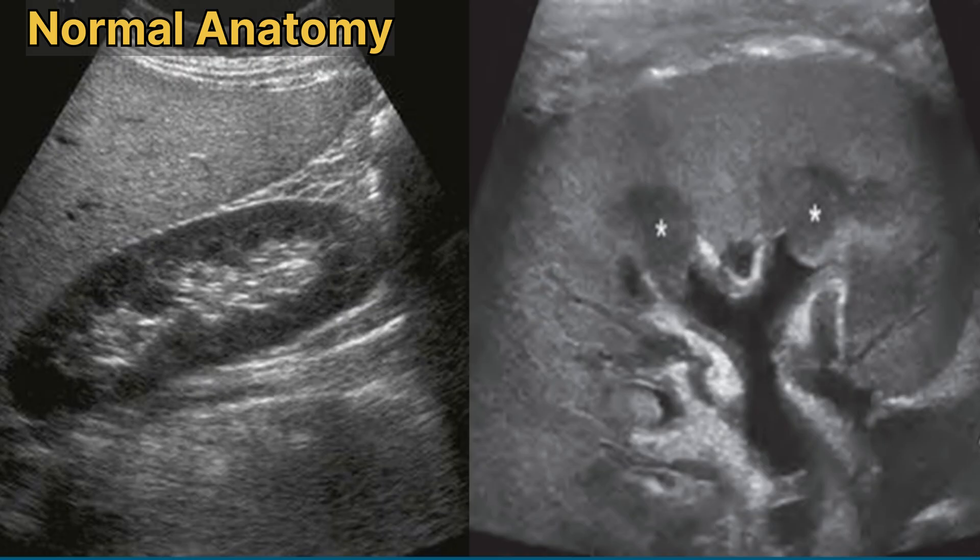In the adult, the average length of the kidney is approximately 10.5 to 11 cm, with a lower limit of about 9 cm and an upper limit of about 13 cm.